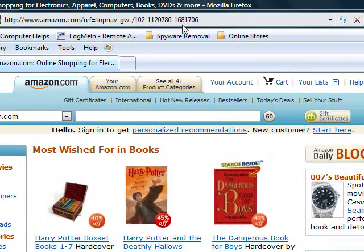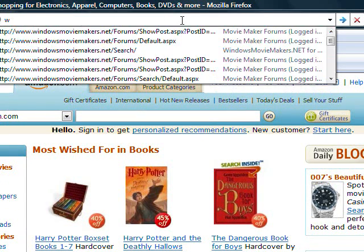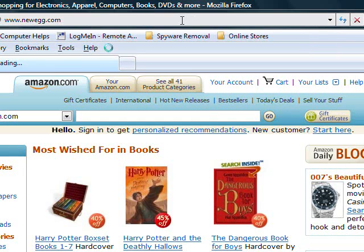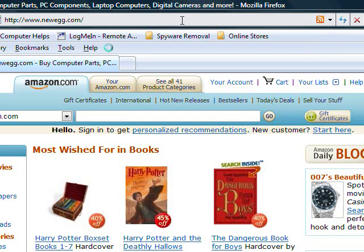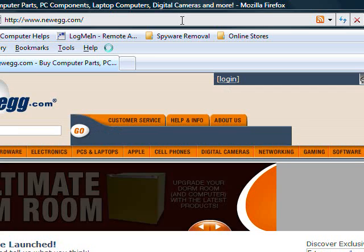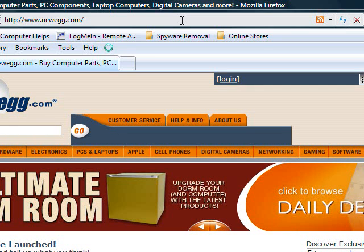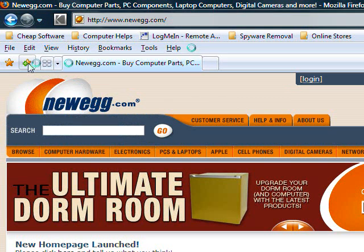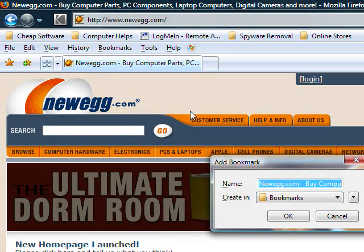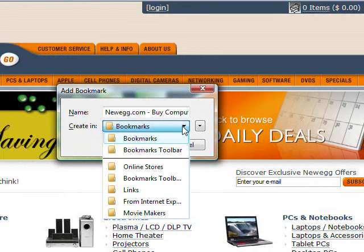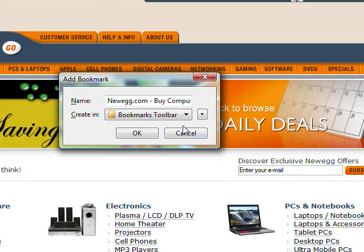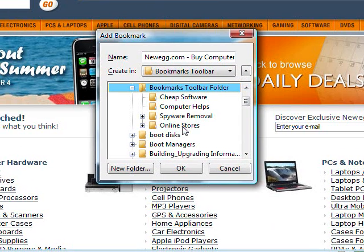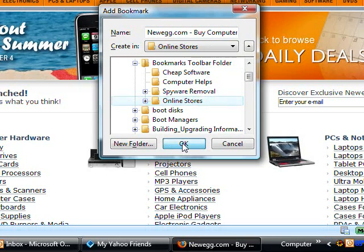Go back up to the address bar and type in the address of a new store: Newegg.com. The page is loading. We're going to go back up and bookmark this page — click the button again, bookmark this page. Create in Bookmarks Toolbar, click the drop-down arrow. We've already created the Online Stores folder, so click on it. Click OK again.